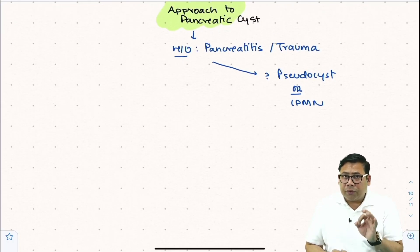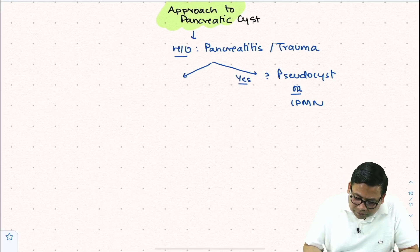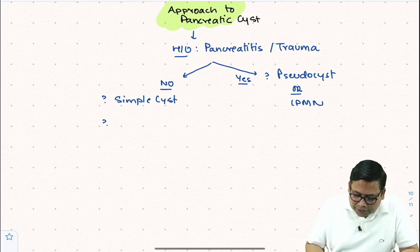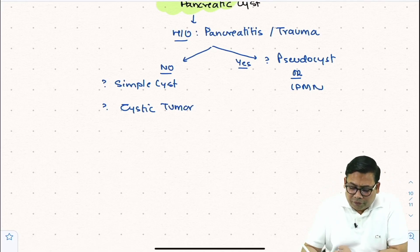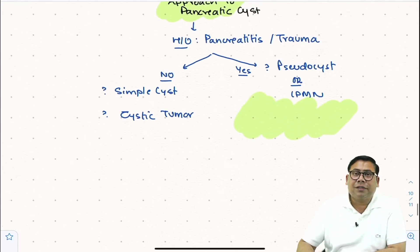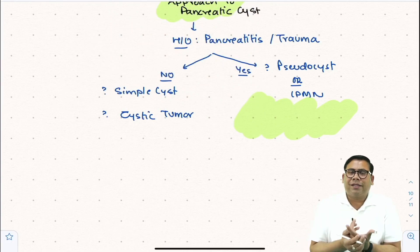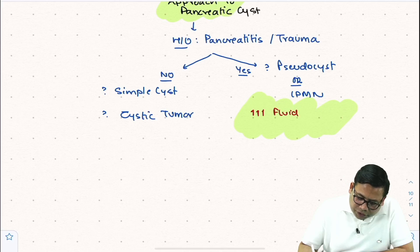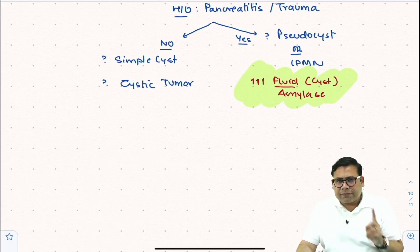If there is no history of pancreatitis, it could be a simple cyst or a serous cystic neoplasm. To confirm whether we are dealing with a pseudocyst or IPMN, the next important step is to analyze the cyst fluid content. If pancreatitis is associated, the fluid will contain pancreatic juice, so cyst fluid amylase levels become very important. Elevated cyst fluid amylase levels point toward this category.